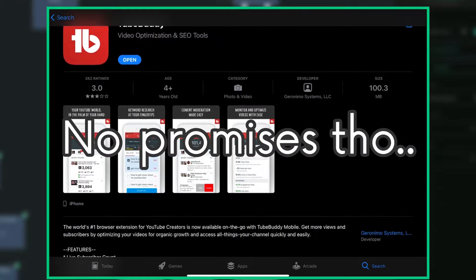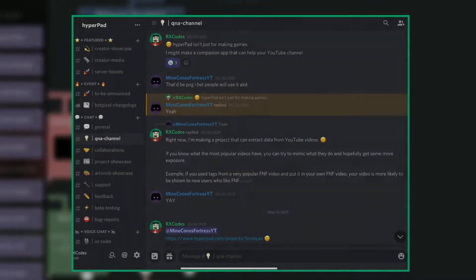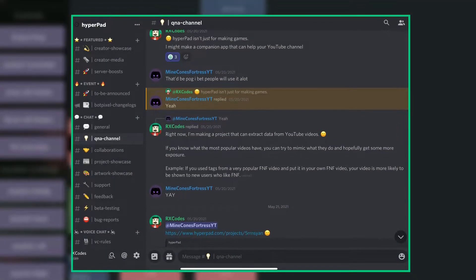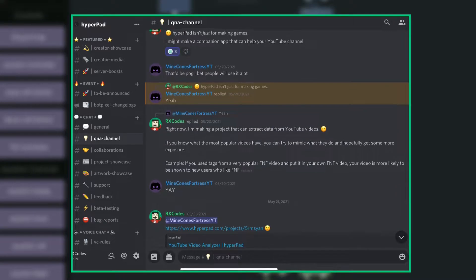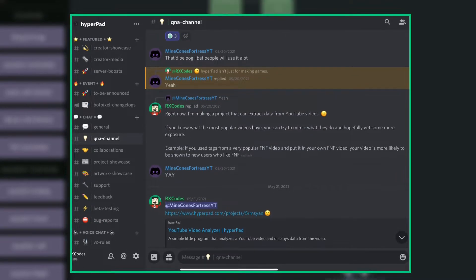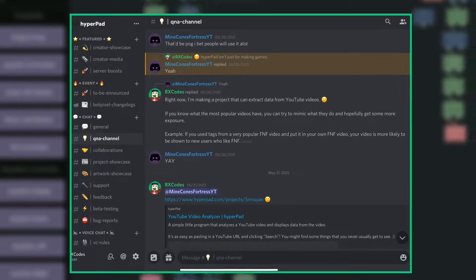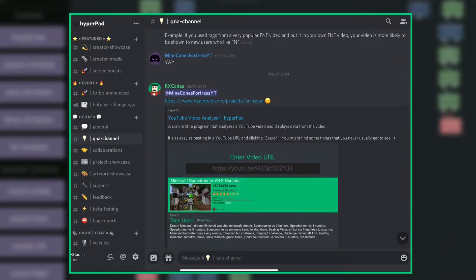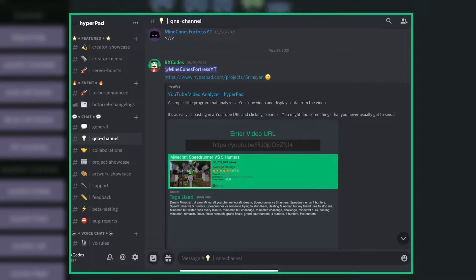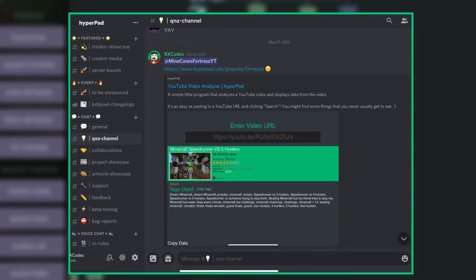Oh, no promises though. I made this app mainly for fun and because someone else suggested it. I thought it would be nice to try out something new every now and then.